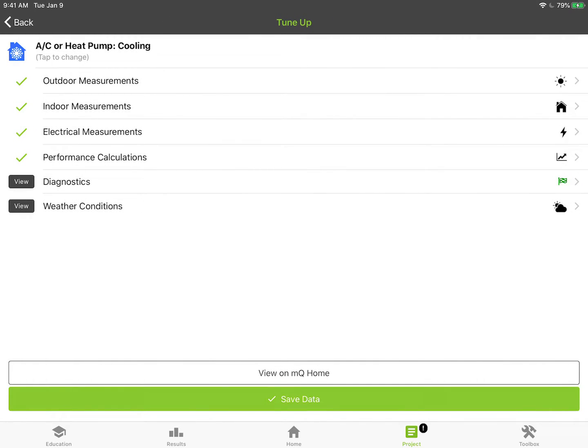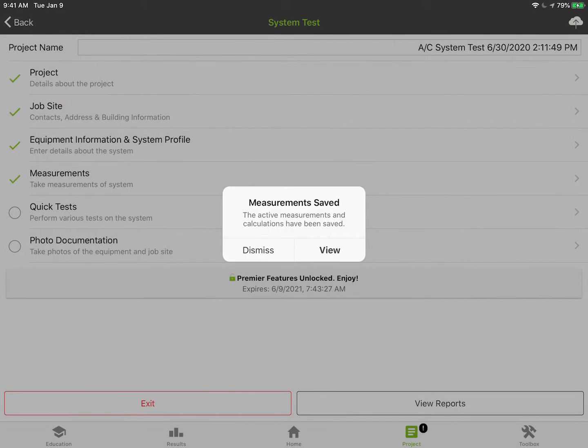Now all my data is in MeasureQuick. You can see my diagnostics are clear, meaning I don't have any problem. This is the most important step right here. You want to save the data down at the bottom. When you click save data, it's going to save that data and save a snapshot of it. At this point we can either view the data or we can hit dismiss.